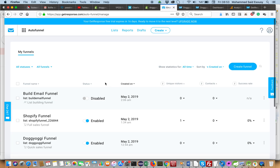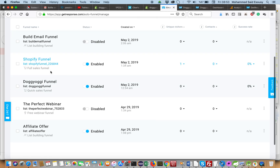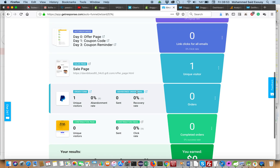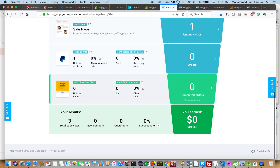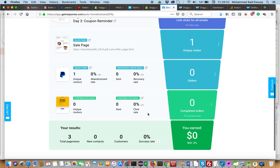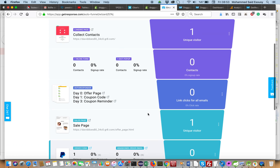Let's go back to the funnel, and we can see the states of all steps in the funnel.